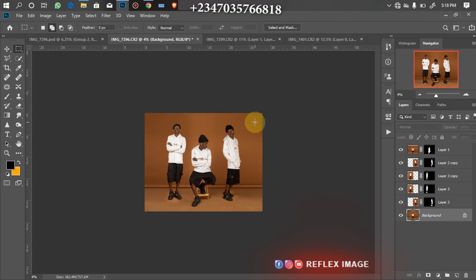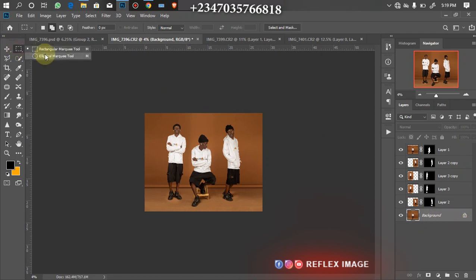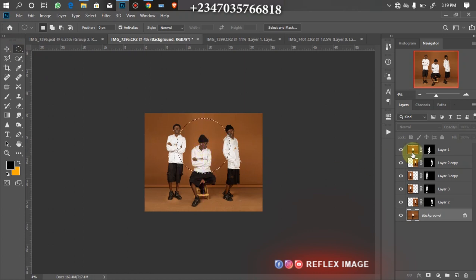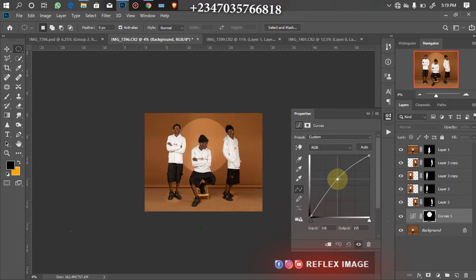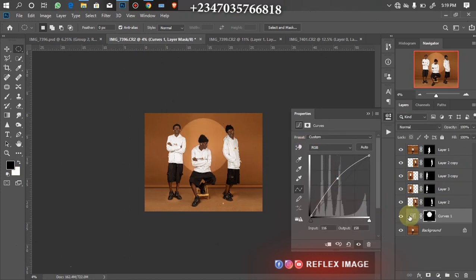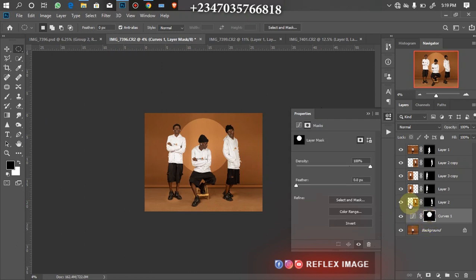Now I want to add a little glowing light at the middle of the background, so it looks like there's a concentrated light there. Still in the background layer, I'll click on my Elliptical Marquee Tool, hold Shift, and circle around the center area. Then I'll go to my Adjustment Layer, click on Curves, and bring it up a little. I'll click on the mask and increase the Feather to around 400–500. As you can see it looks like there's a glowing light at the middle of the picture.